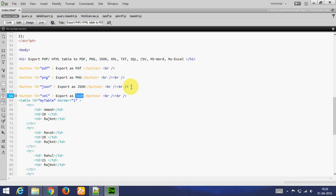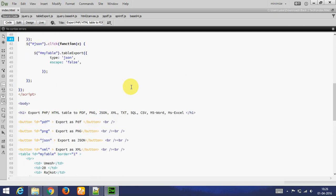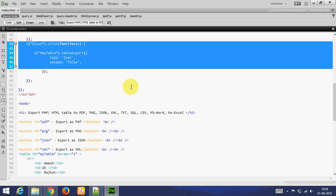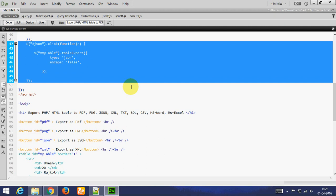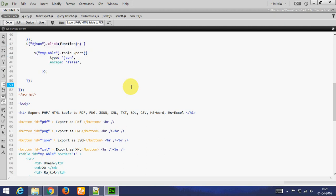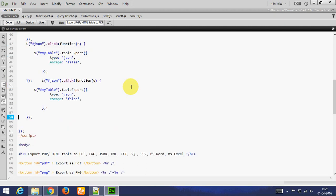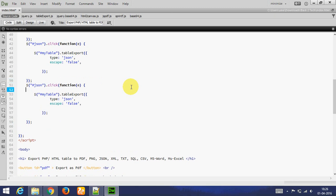Again, copy pasting. Adding ID to XML. You only need to change here type.